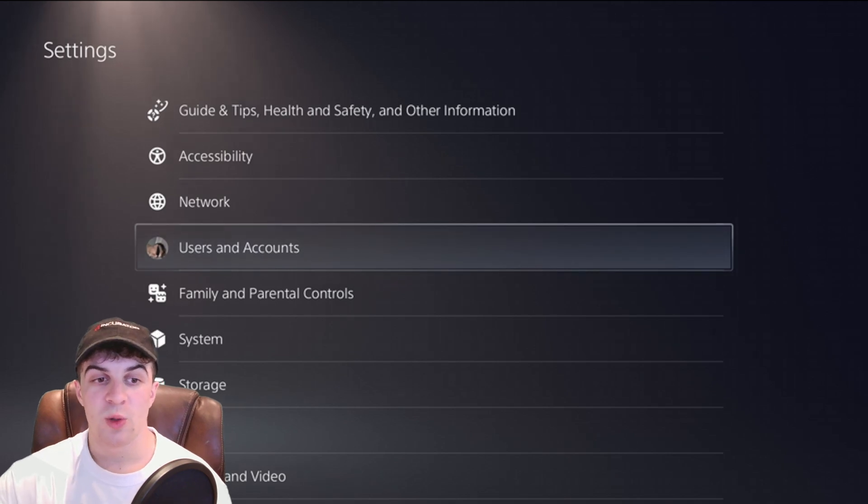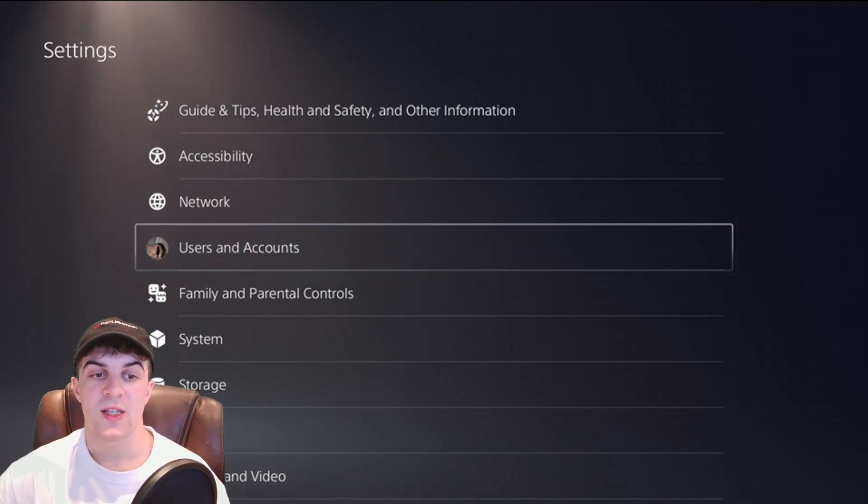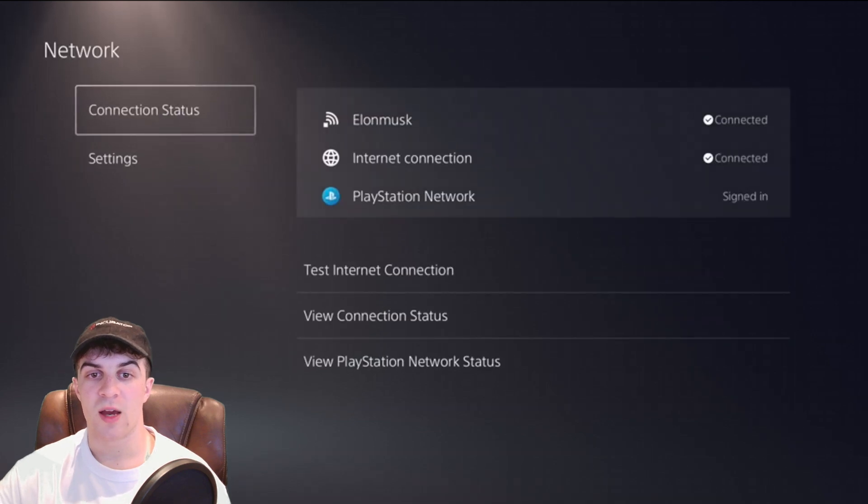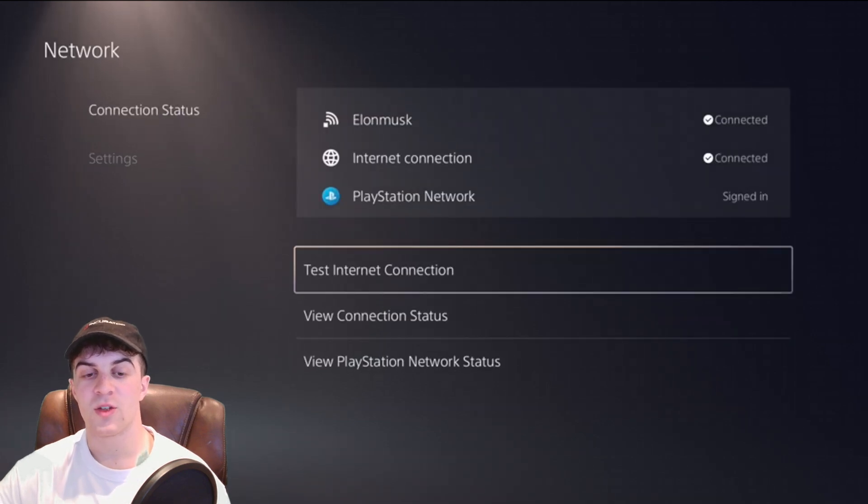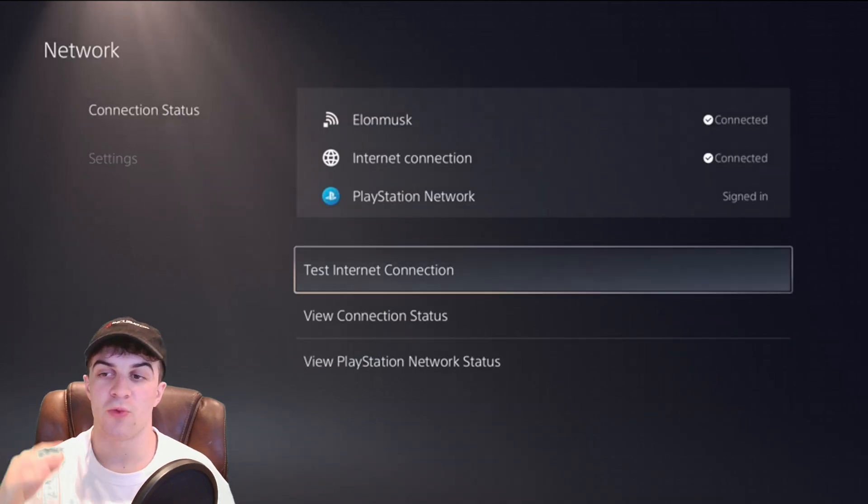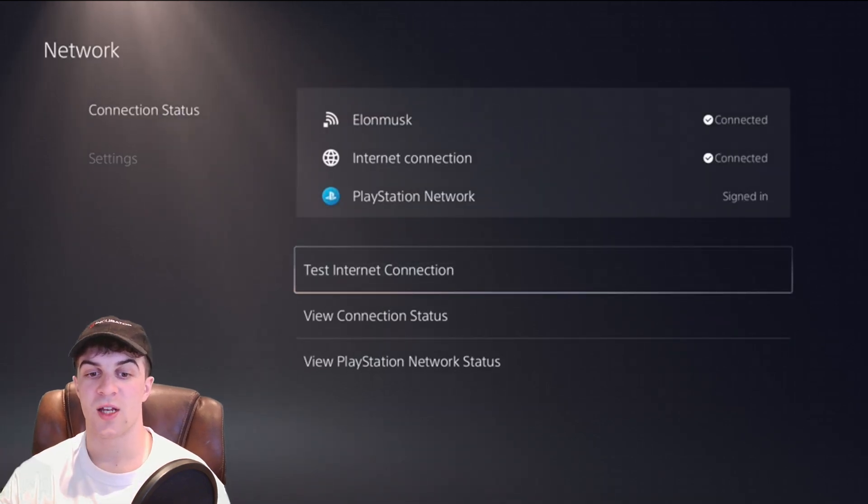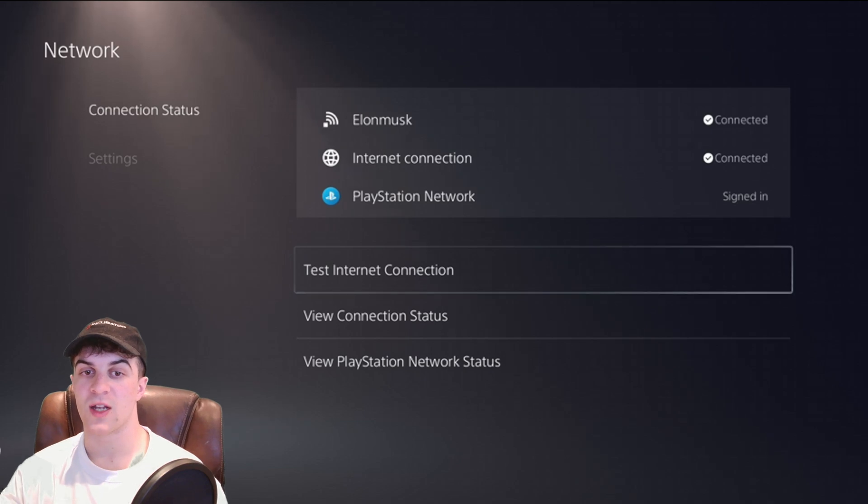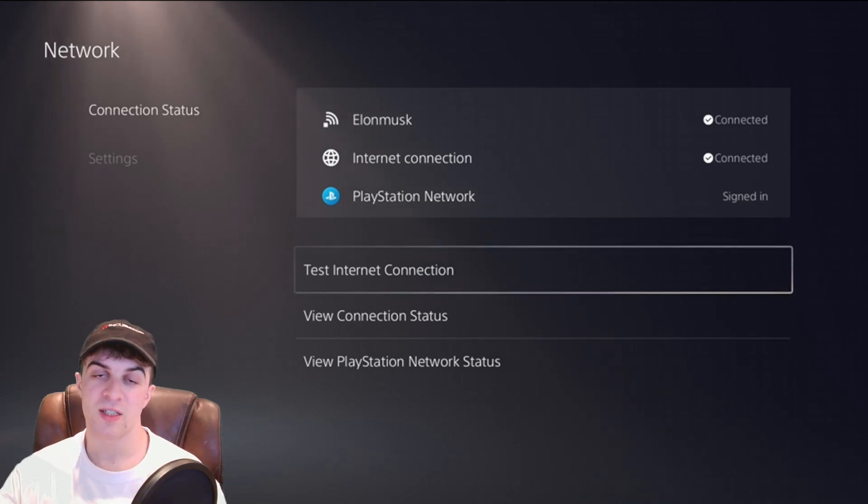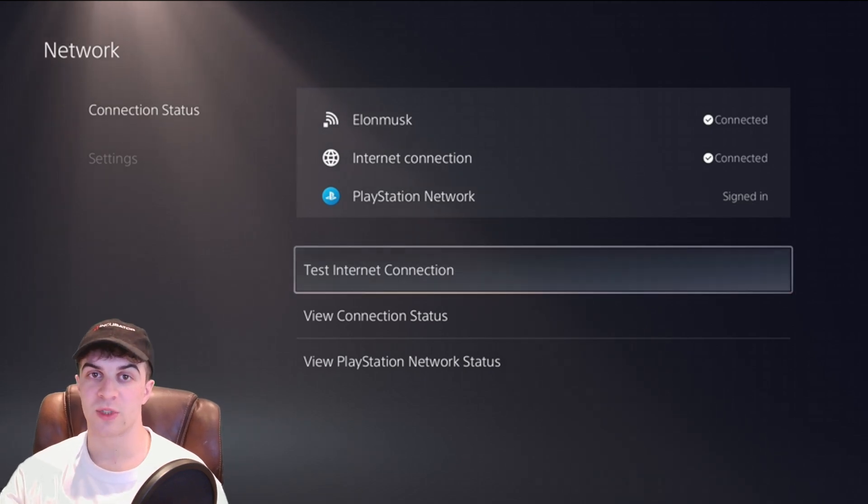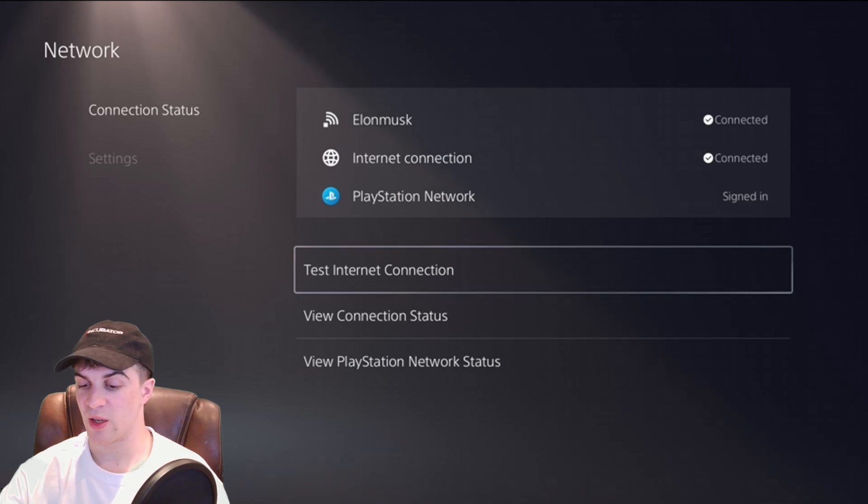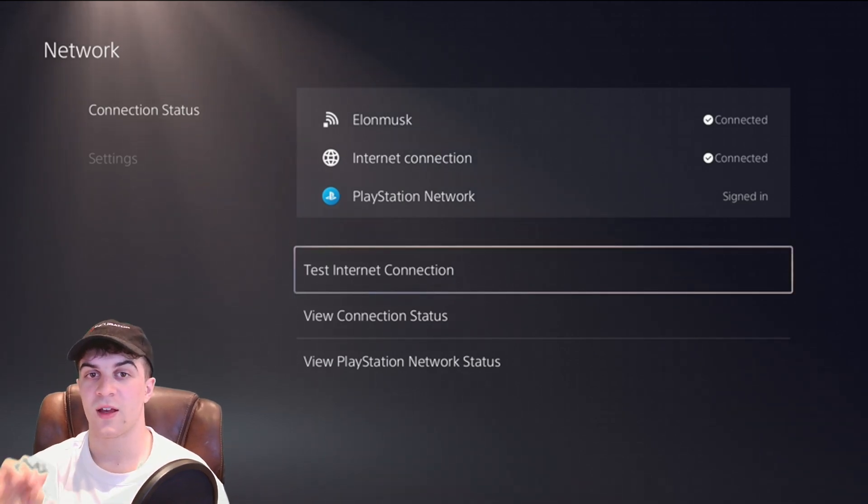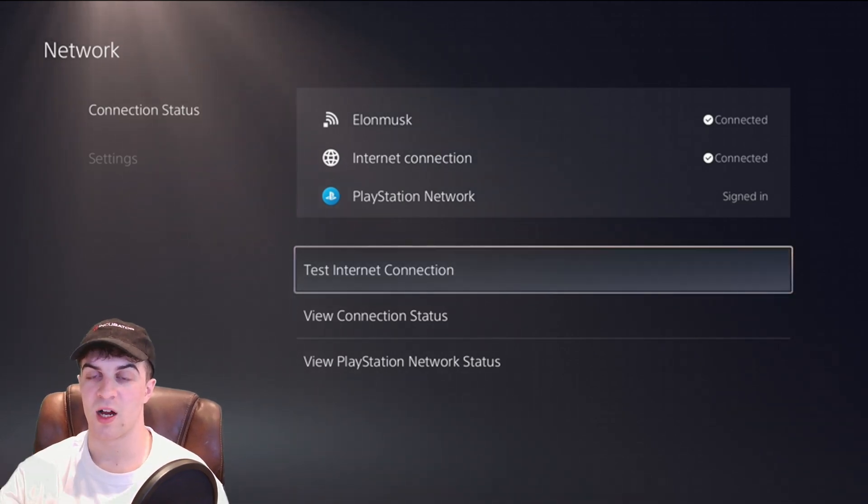Now another way you might be able to solve this issue is in the network settings. We're going to go over to network and you might want to try and reconnect your internet so delete the connection and reconnect. This again can help sometimes. There's some weird firewall settings so if you do that that can help set it up.